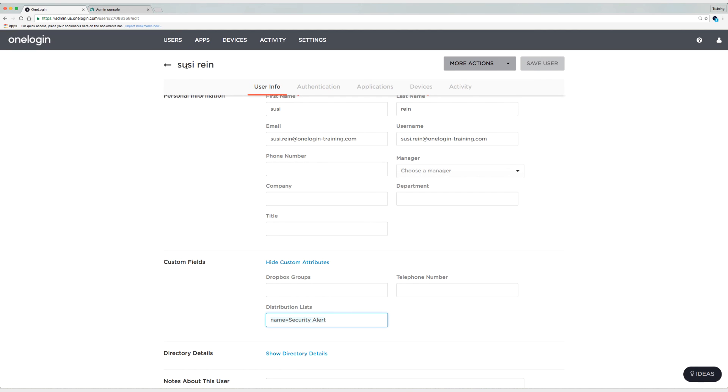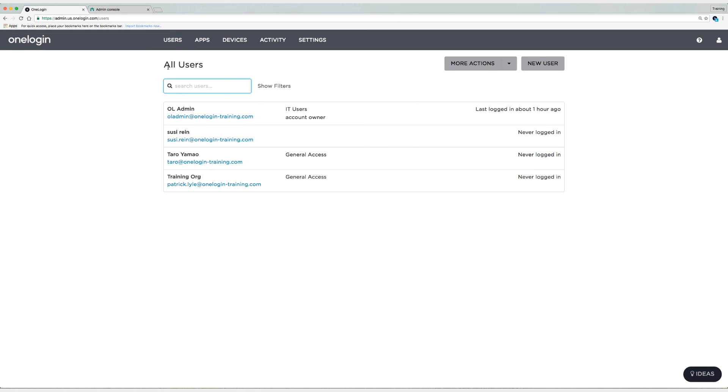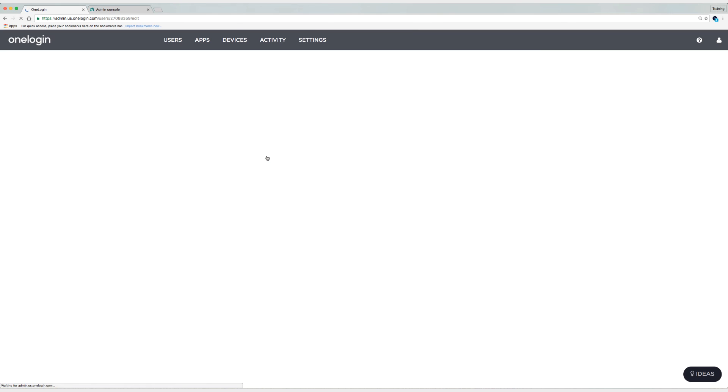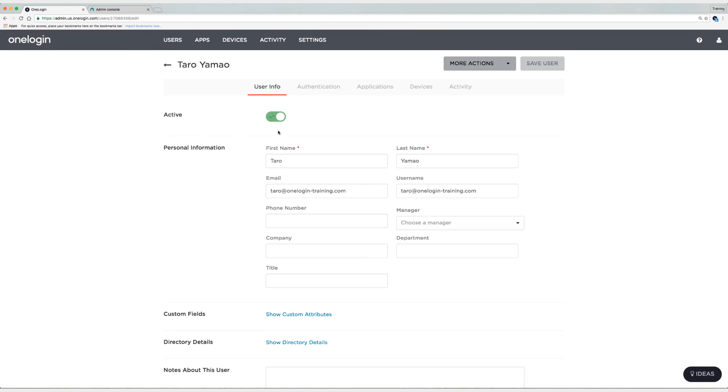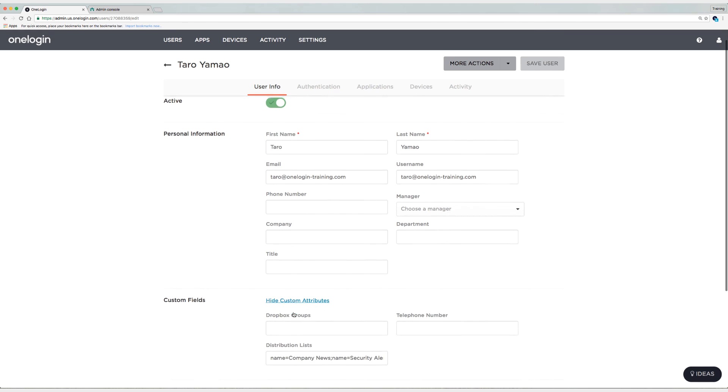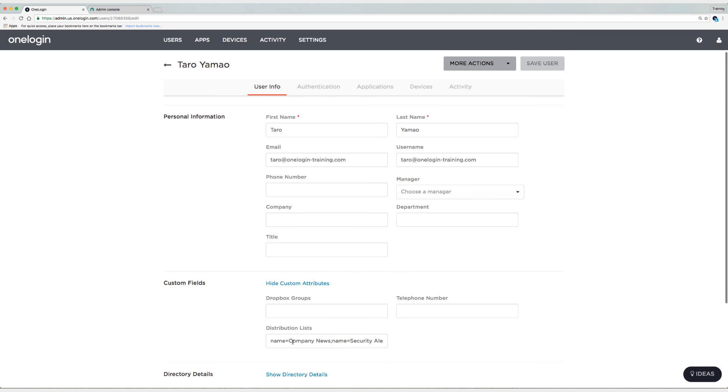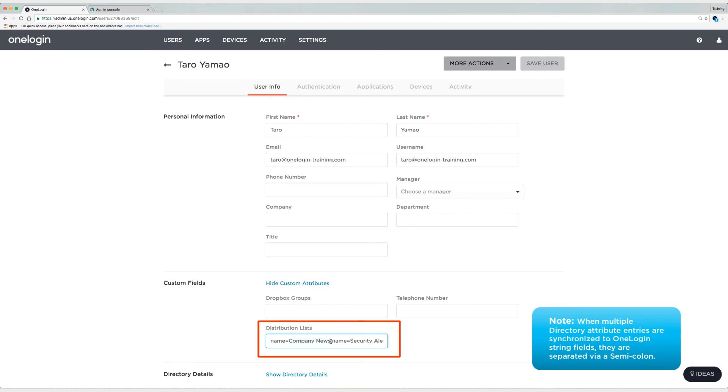So if we go back and take a look at one of the other users like Taro or training org, let's take a look at Taro. You can see that Taro is enabled. If we click on show custom attributes, you can see that Taro is a part of the company news Google group membership. And because that user is a part of that membership, that user was assigned the general access role.